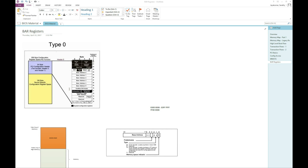Hi everyone, welcome back. In the previous videos we talked about how transactions get routed by the system agent, targeting either memory or the IO subsystem. We also saw that transactions targeting the IO subsystem can be of two types: config transactions and MMIO transactions. The config transactions target the config space of the PCI devices, and the BIOS uses the config space to discover the topology and assign bus numbers, as we saw in the previous videos.